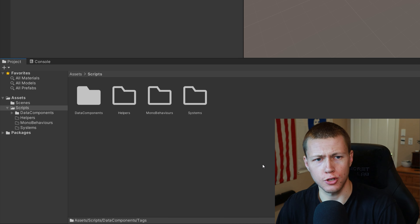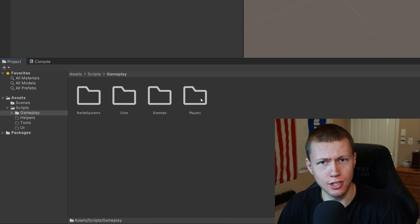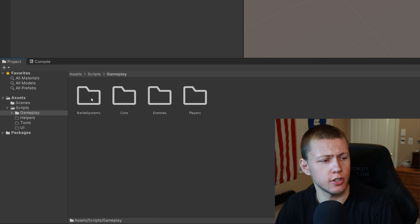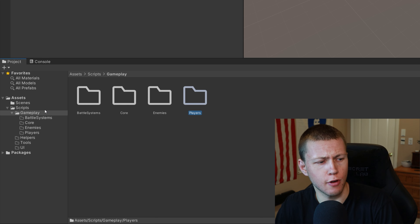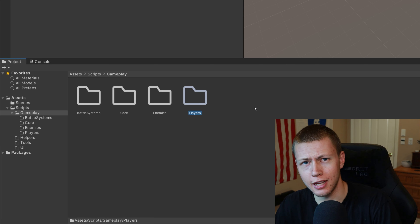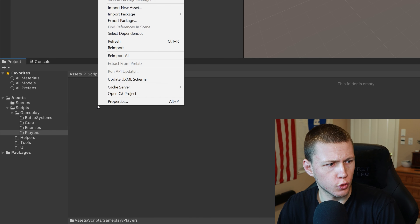For bigger projects, I structure things a little differently — I still have helpers, tools, and UI folders, but for everything related to gameplay I keep it within its own separate Gameplay folder. Here I break things out more by what they're related to rather than the type of script. So I'll have something like a Battle Systems folder, a Core folder for core mechanics and rules, and folders for Enemies and Players. With this organization, within each of those folders we do have multiple types of scripts — components, systems, mono behaviors — all existing together, broken up by what they relate to rather than the type of script.